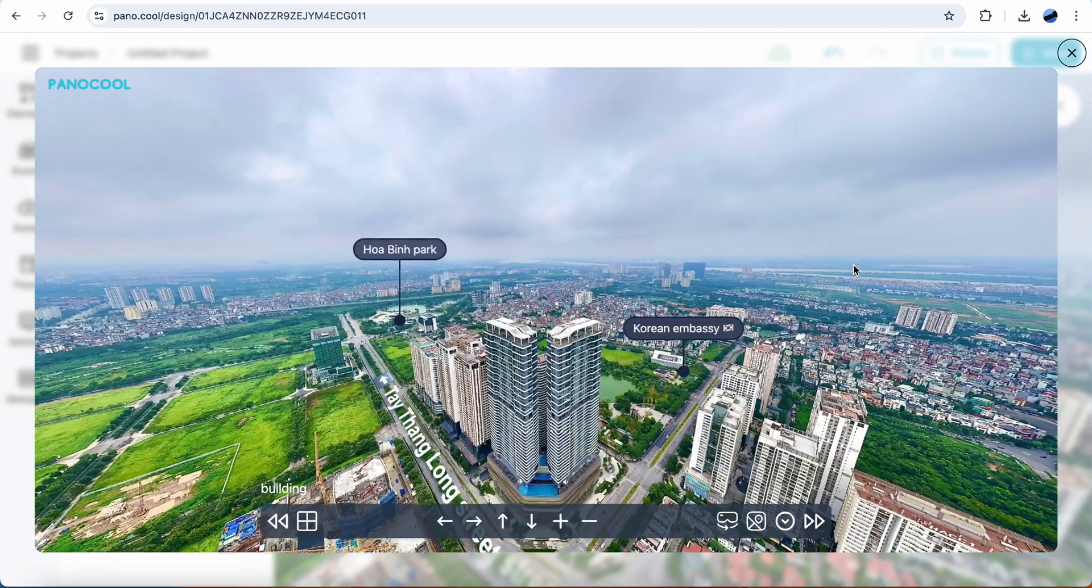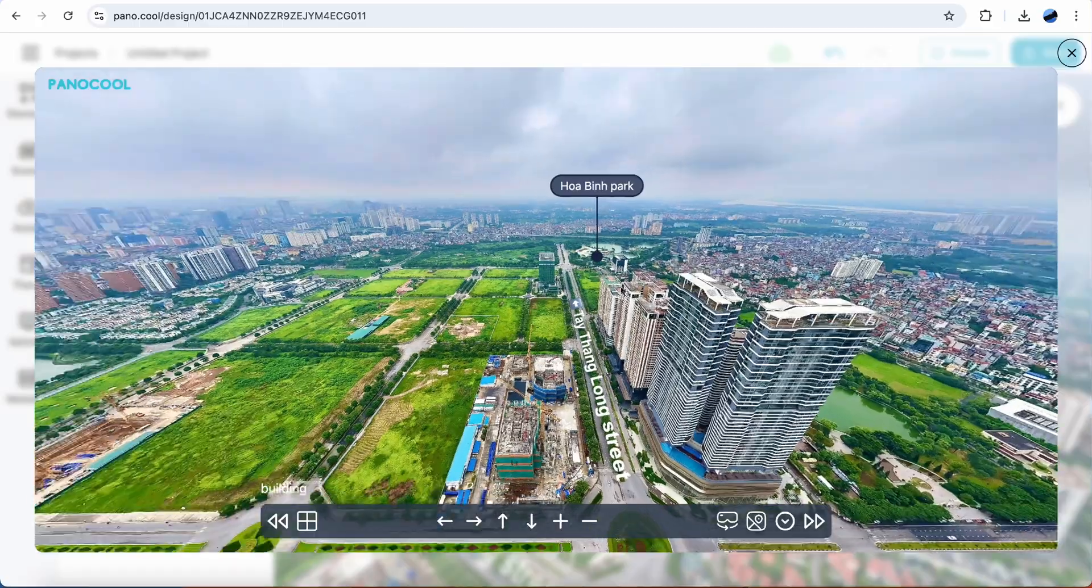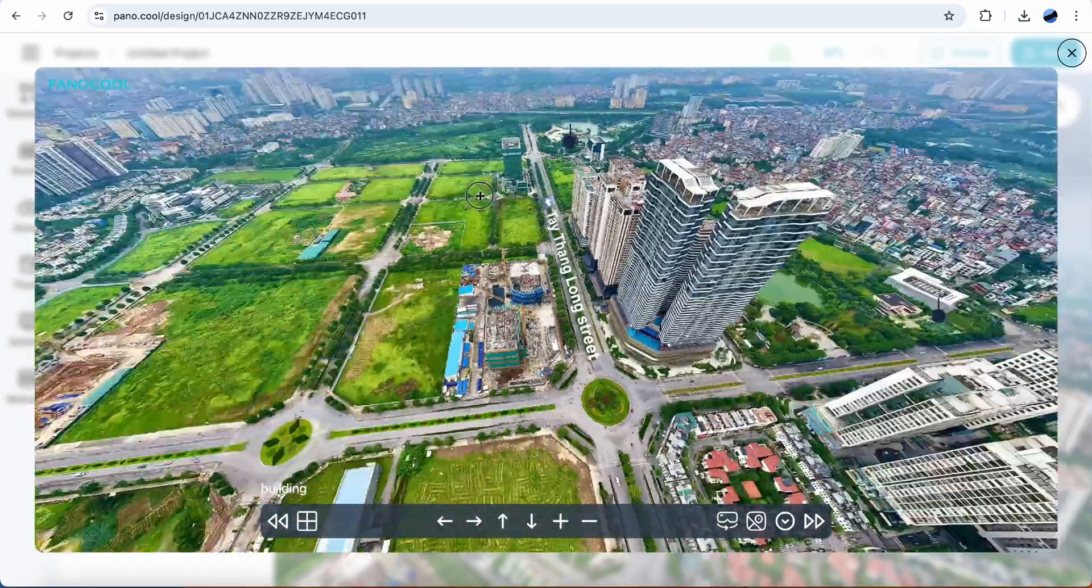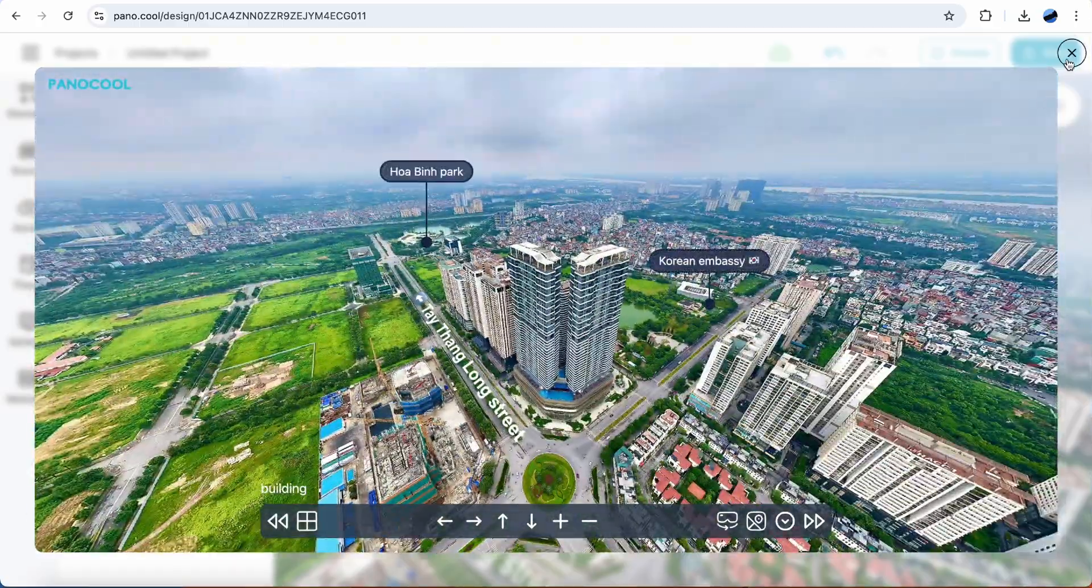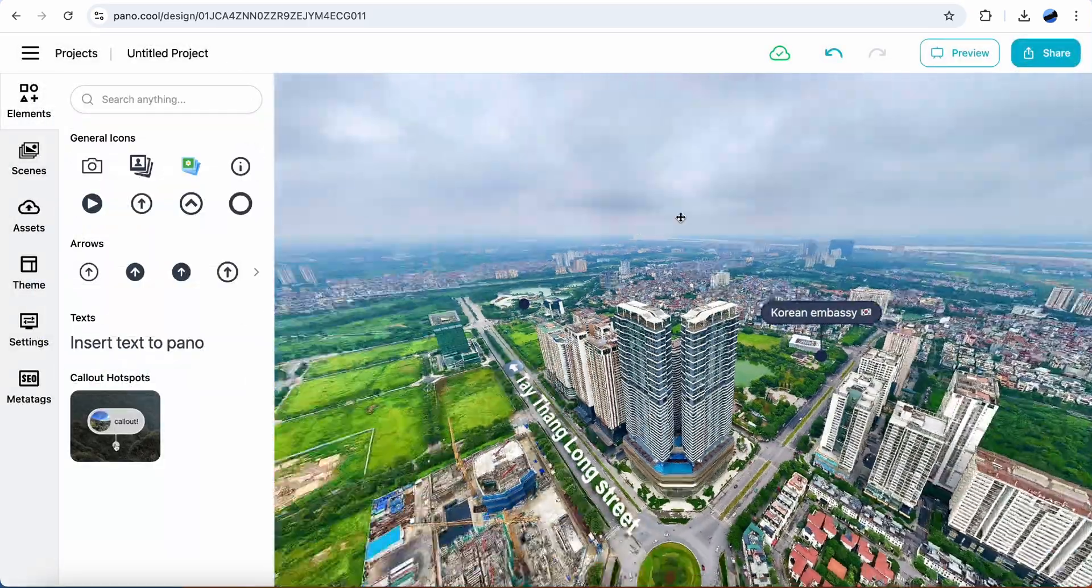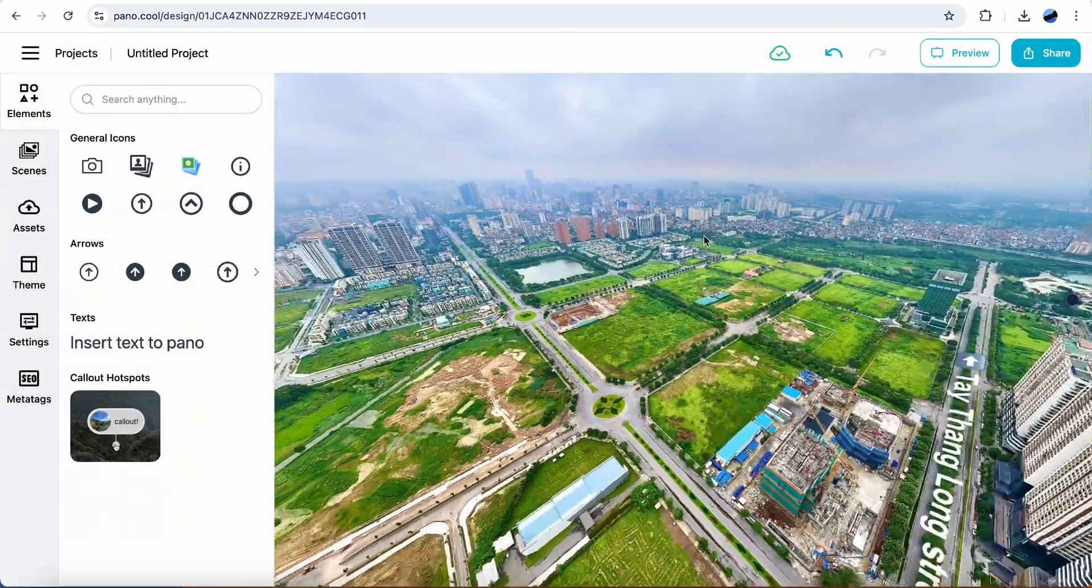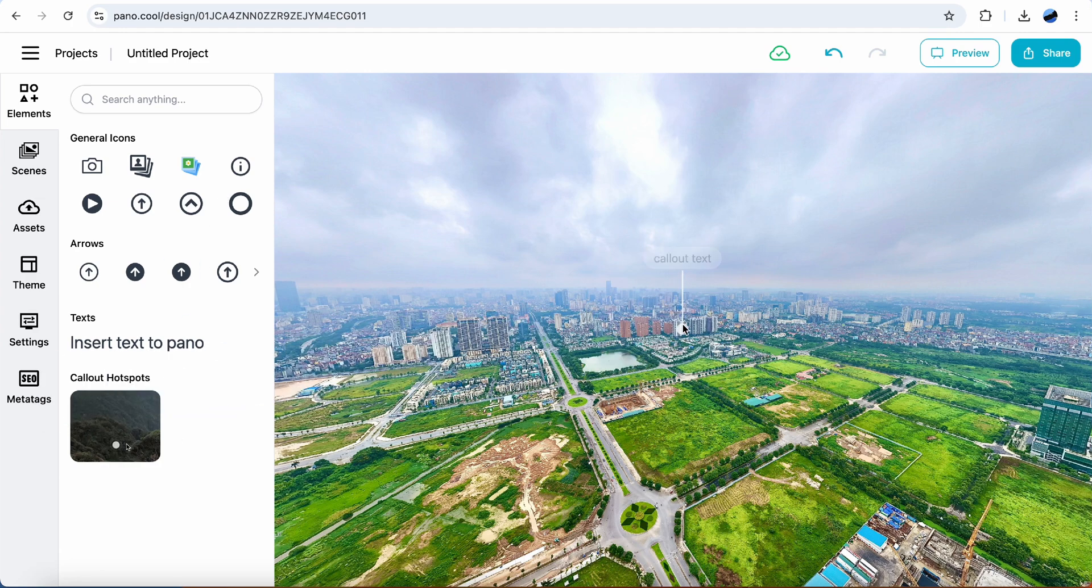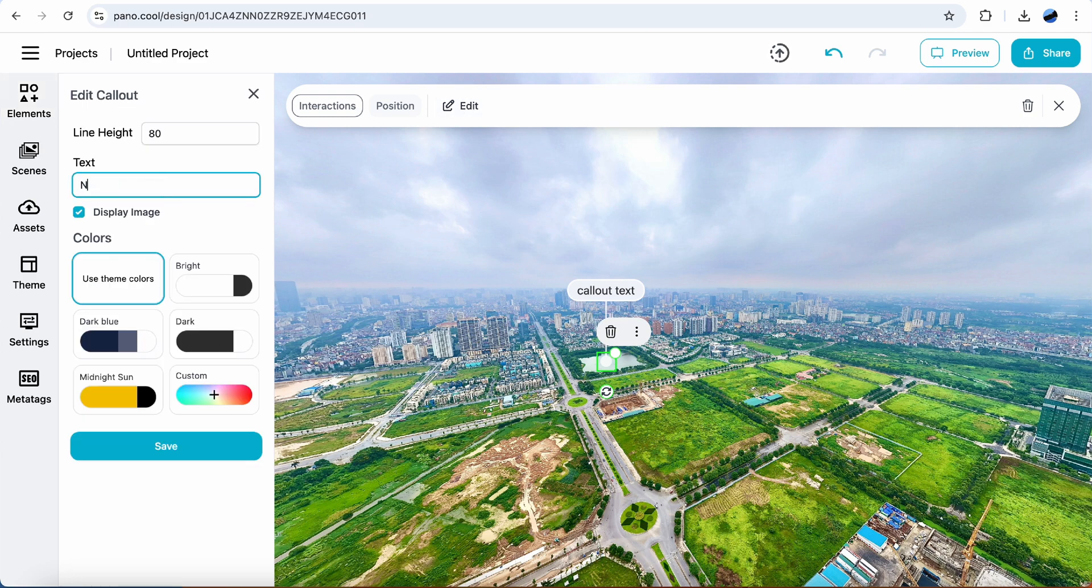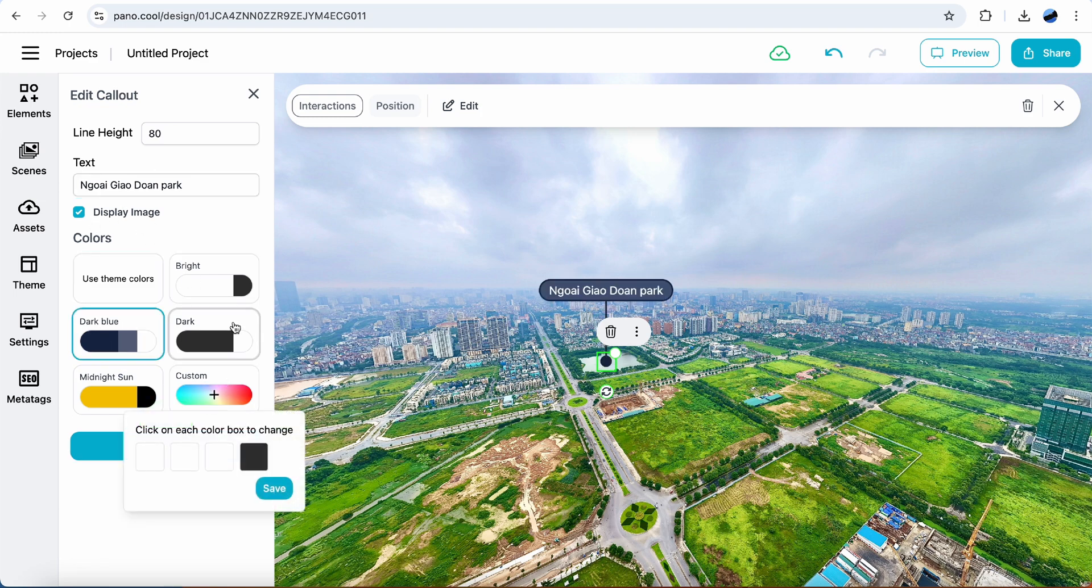Now there's other callouts here. Custom colors for this callout.